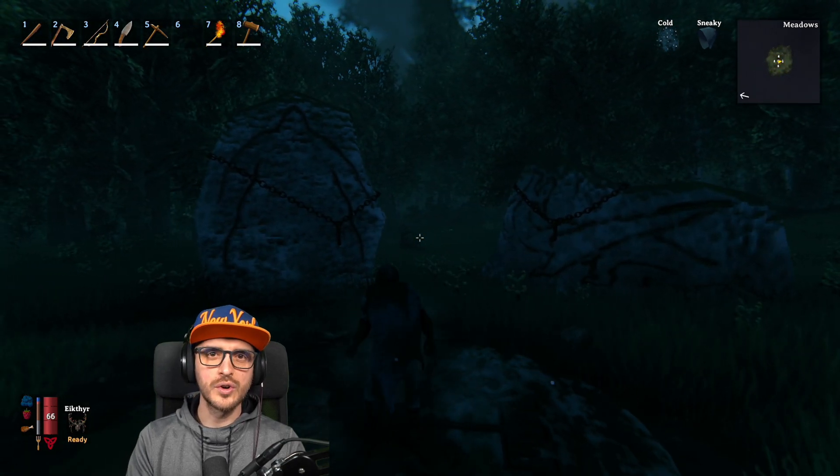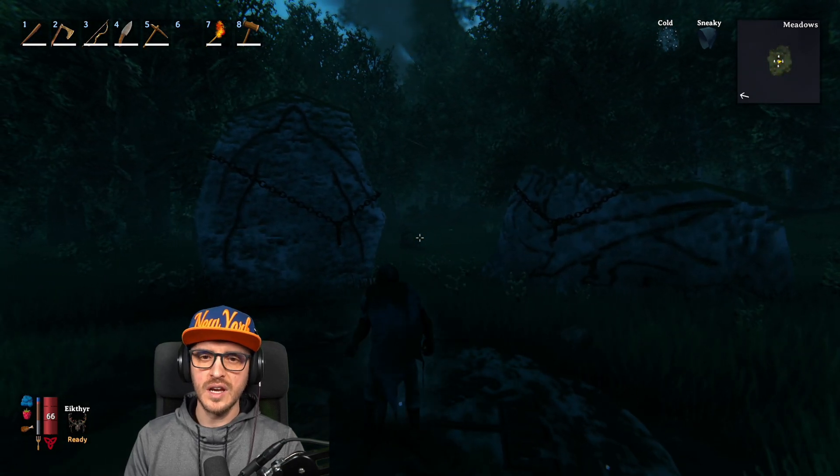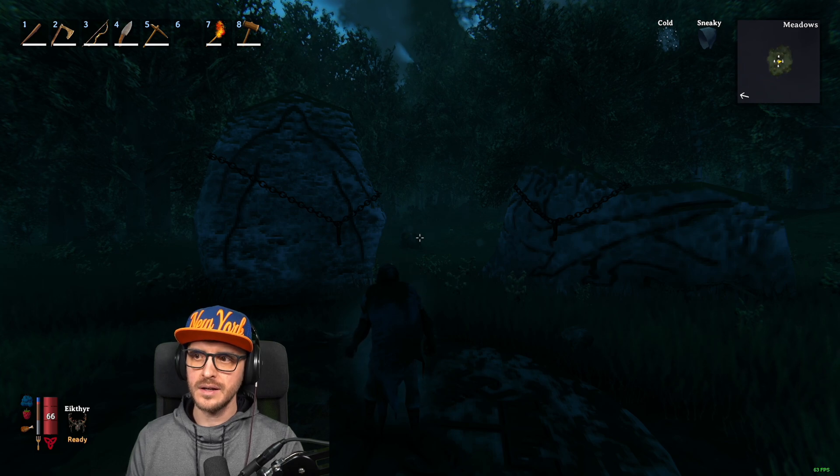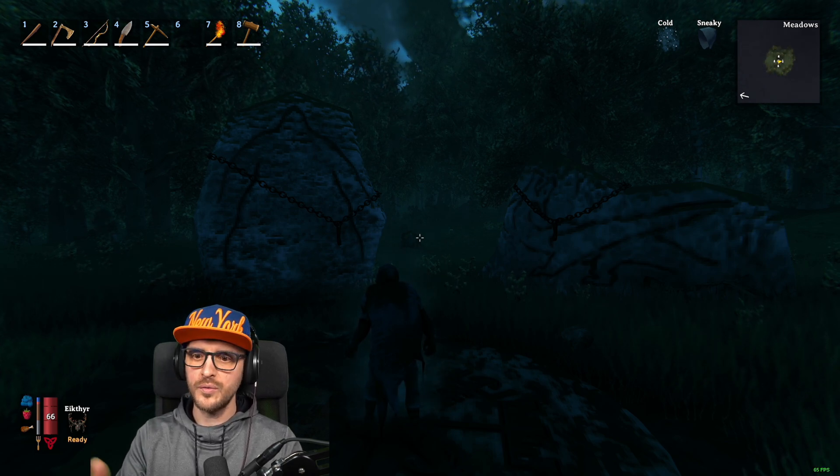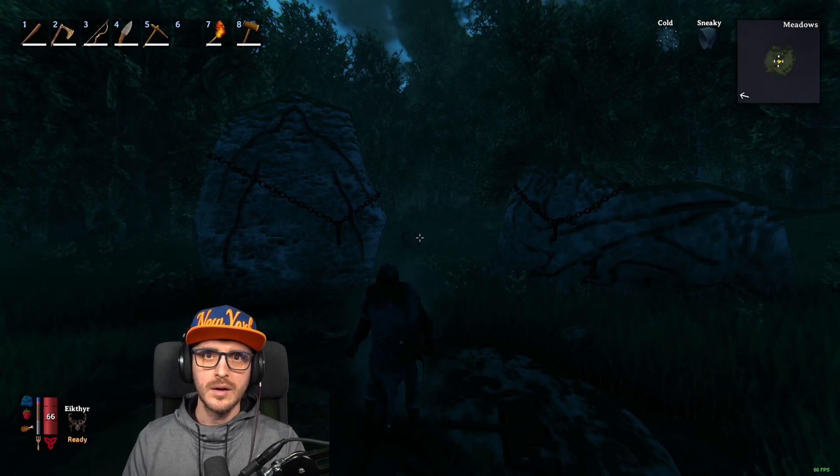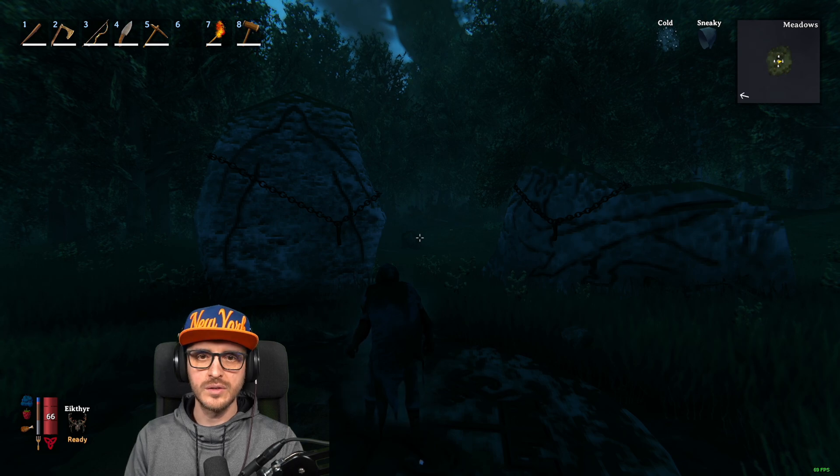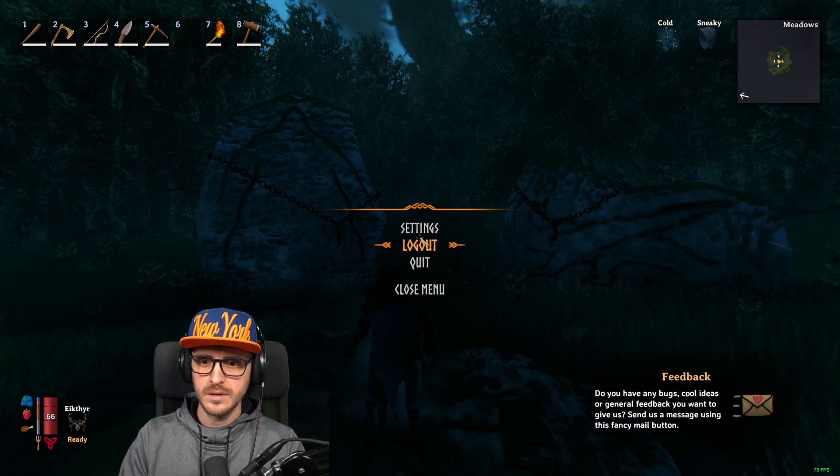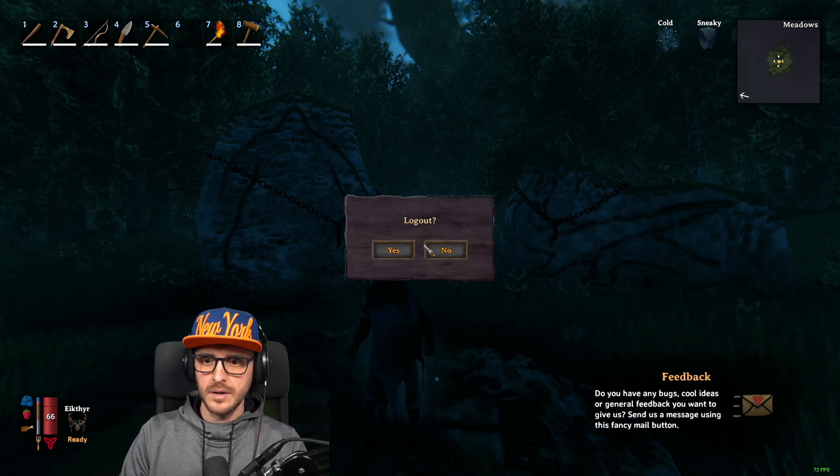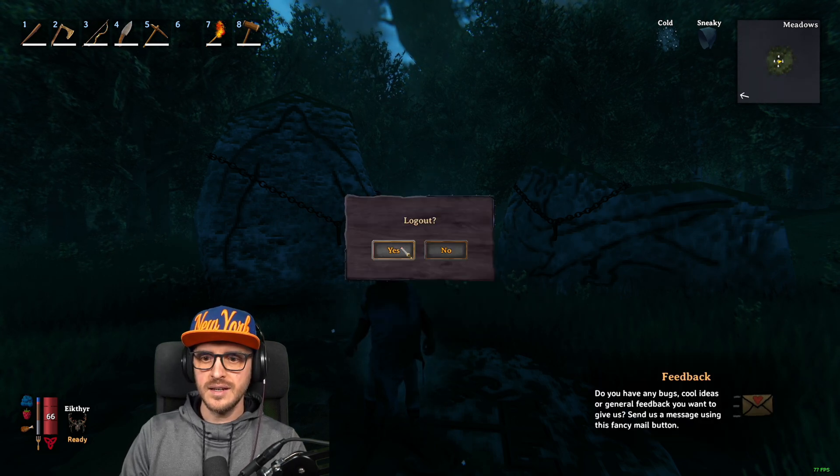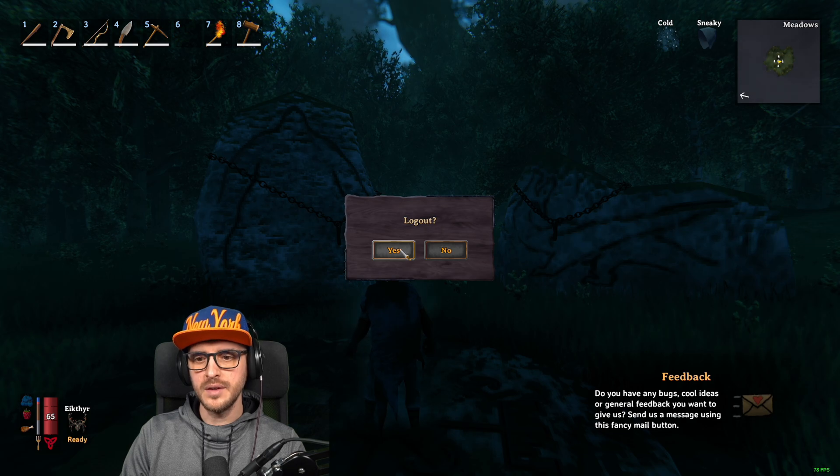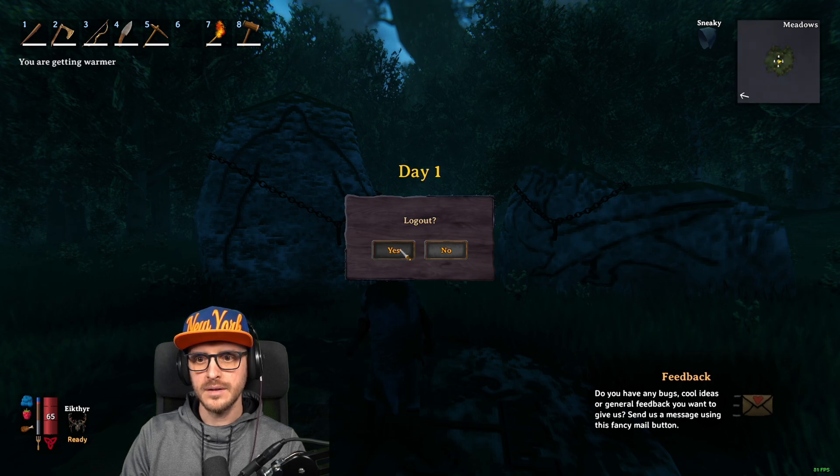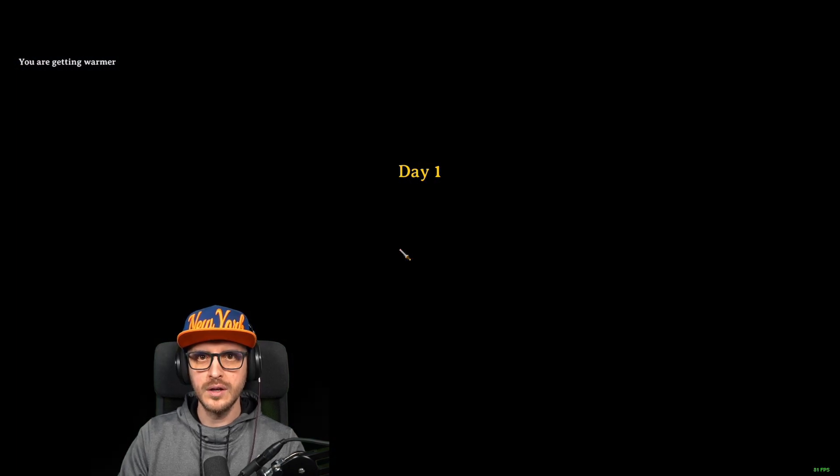So this is to connect locally so the idea behind that is if you want your friend your family play on your own server at home you can do that.